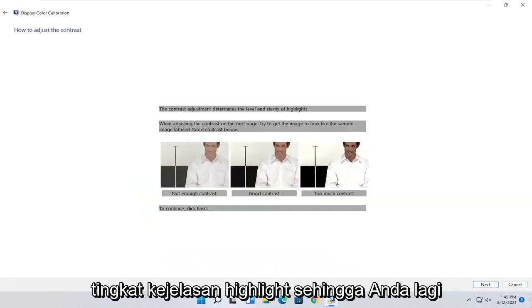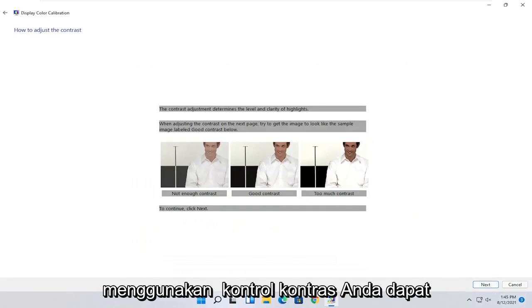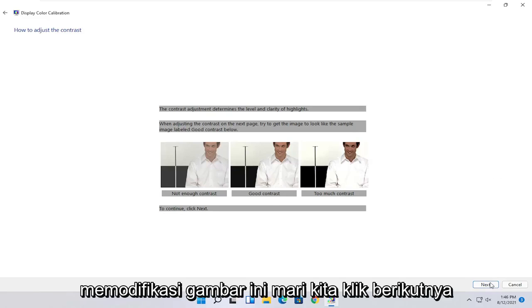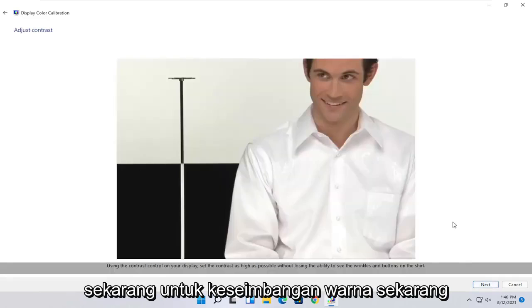You do the same kind of setup for the contrast settings here as well. It's a pretty straightforward process, just kind of following along with the on-screen prompts. Select Next. And then you would adjust the settings on your monitor. You just would follow along with the on-screen prompts.